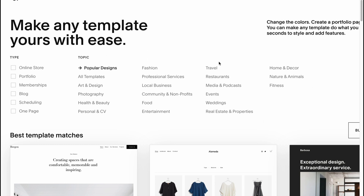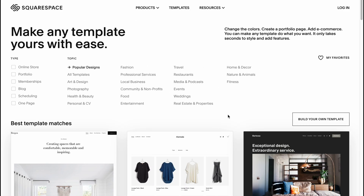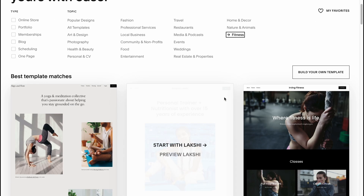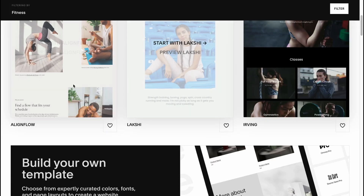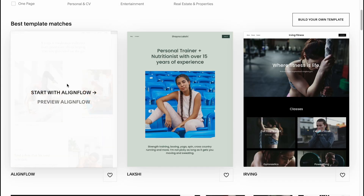I think the easiest way is to find a suitable template and customize every single part, because we can change every single picture and text. Let's click on the Fitness area to try to find something suitable for us — and maybe this template is pretty cool.